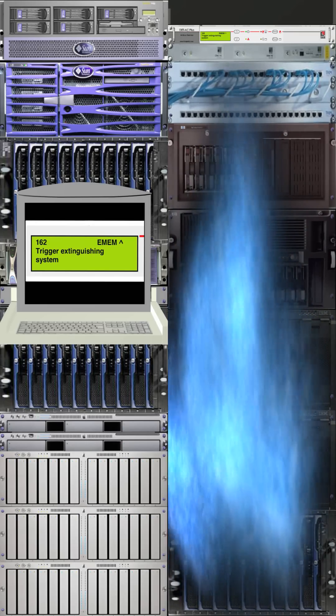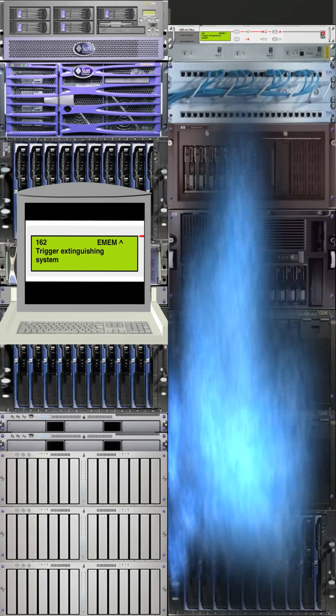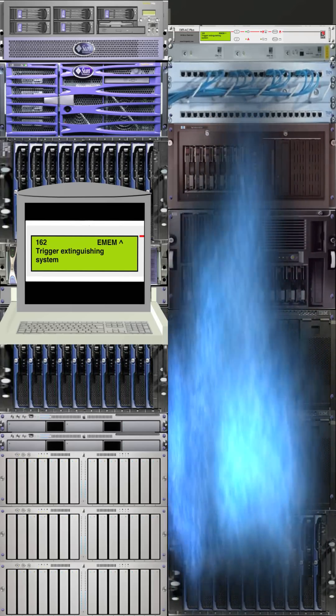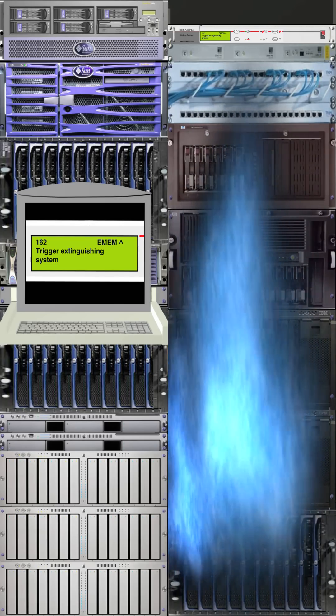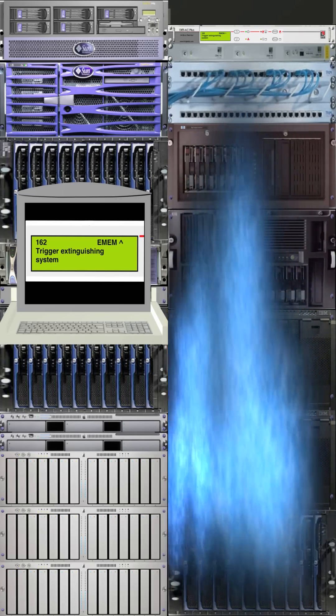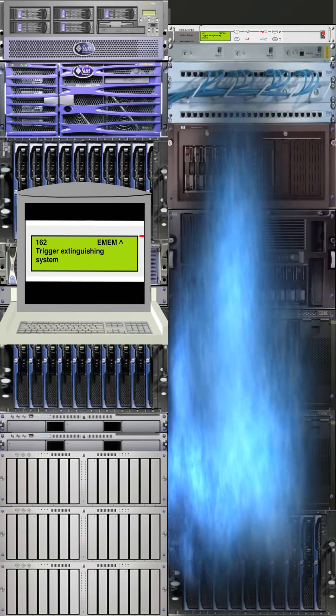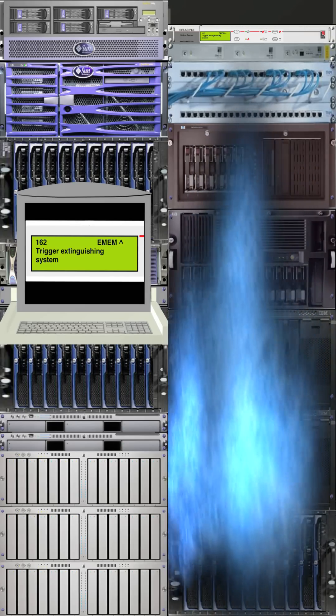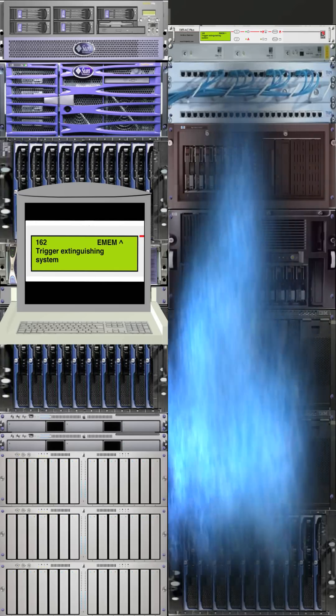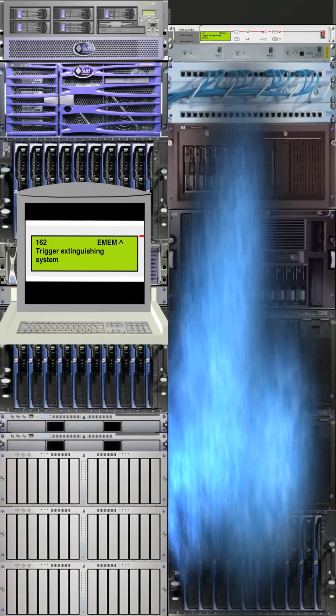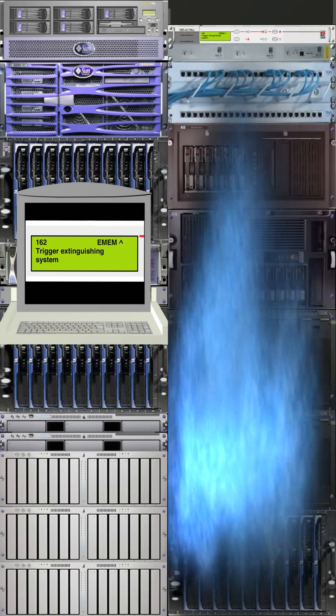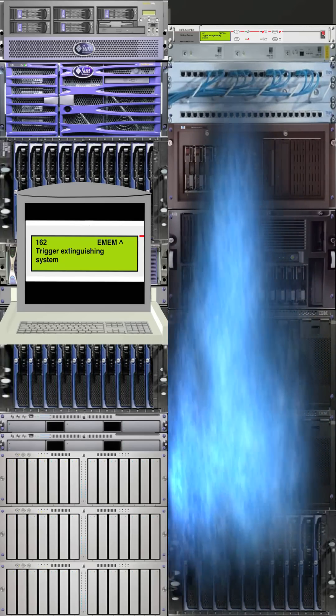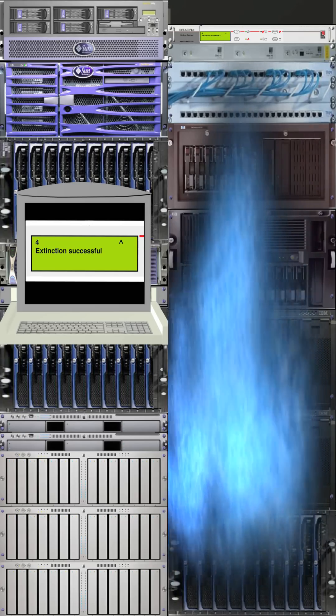The eco-friendly Novec 1230 fluid has zero ozone depletion potential and the lowest atmospheric lifetime for halocarbon, five days. The closest alternative is 33 years. It has a global warming potential of one, 99.9% lower than any halocarbon agent acceptable for use in occupied spaces. Novec 1230 fluid has the greatest margin of safety for use in occupied spaces. It makes good business sense to use Novec 1230 fluid because it's a sustainable, long-term technology. Not only does Novec 1230 fluid meet today's regulations, but sensitive hardware such as servers, storage and switches aren't impaired by the extinguisher medium.